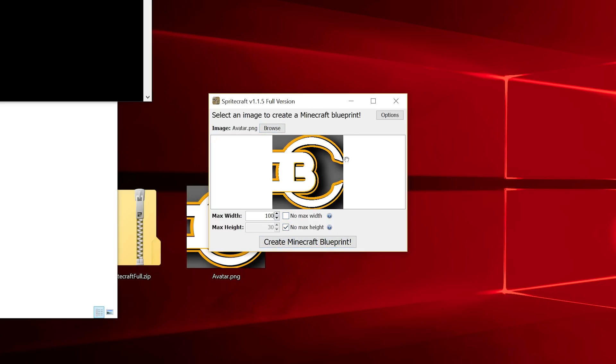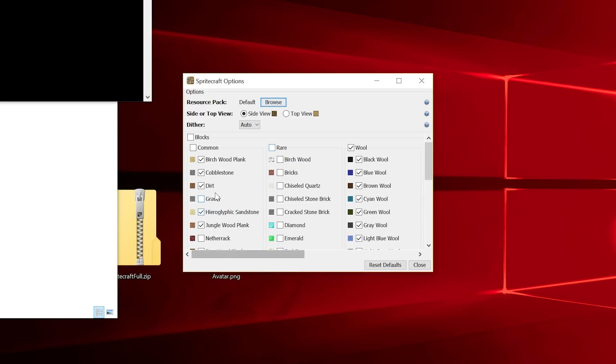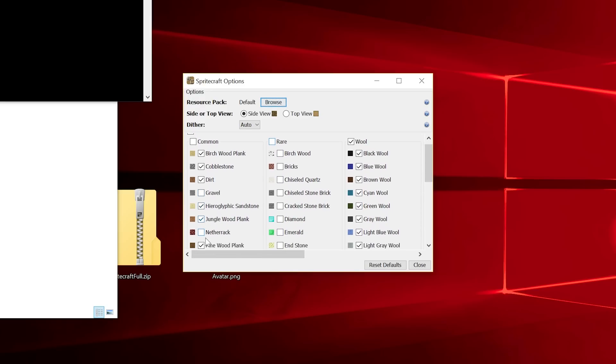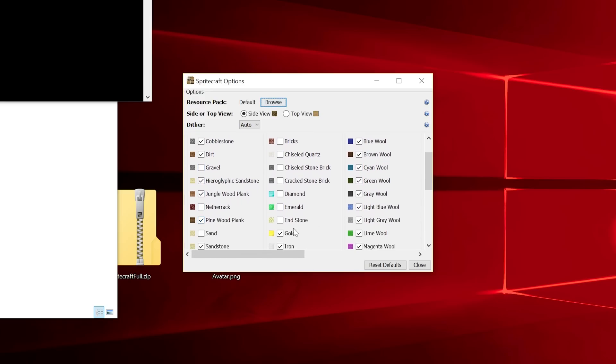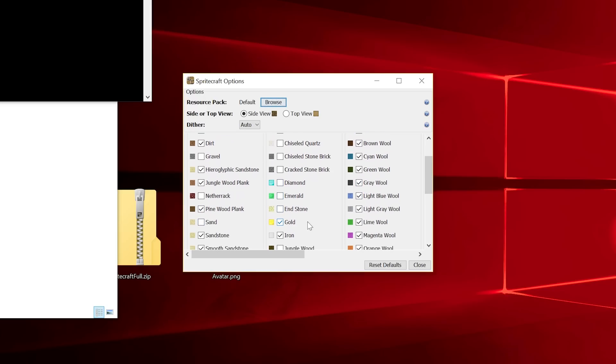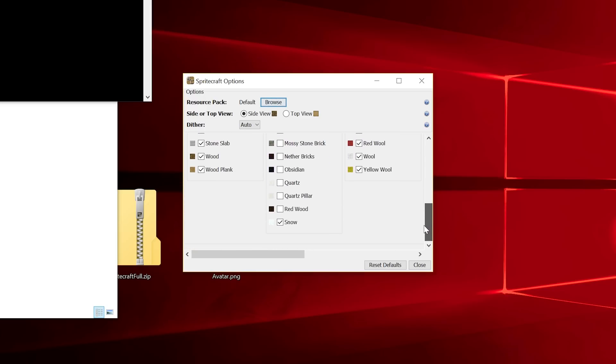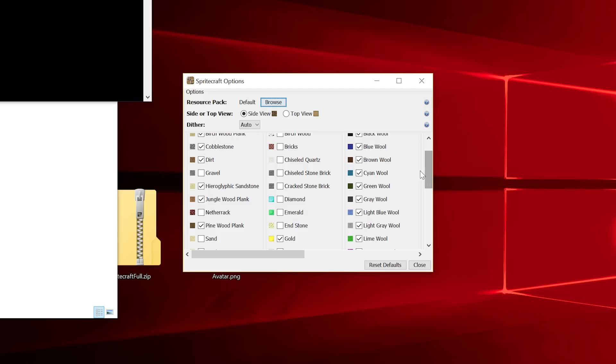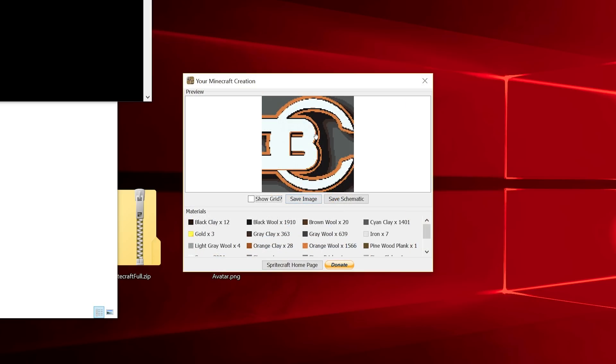Now what we can do is go into Options. Here we can add a resource pack if needed. Otherwise, it's just going to use the default textures for the blocks. We can choose which blocks we want it to use and which ones we don't just by checking and unchecking them. I'm just going to leave it as default. You can choose which rotation the wood is, but I'm going to leave everything default.